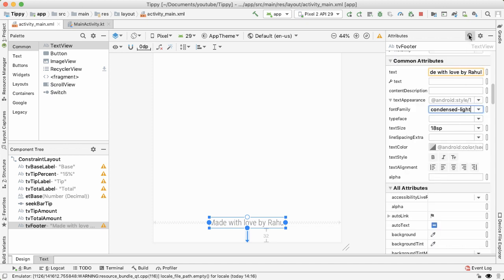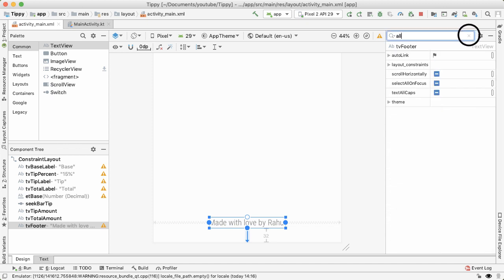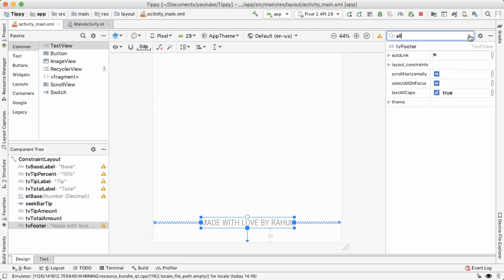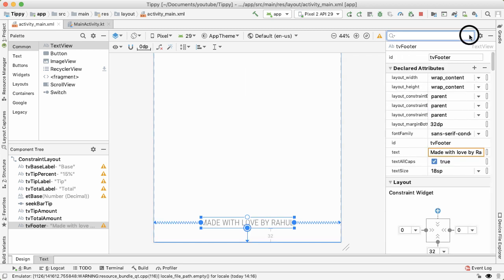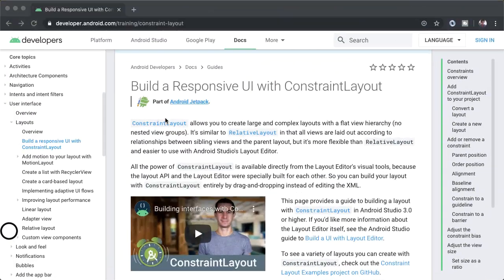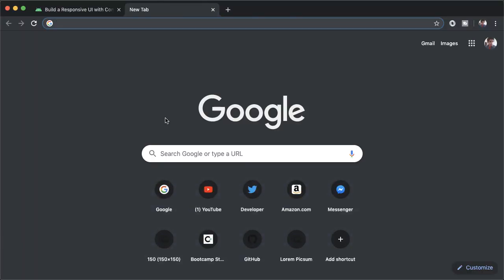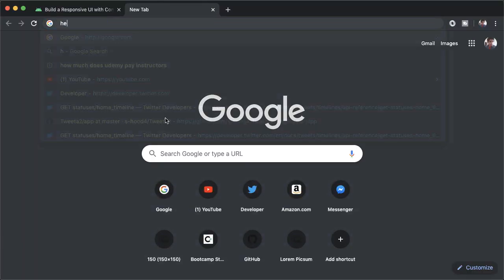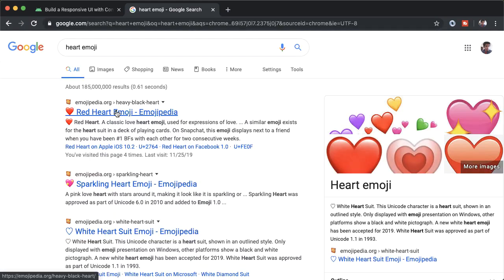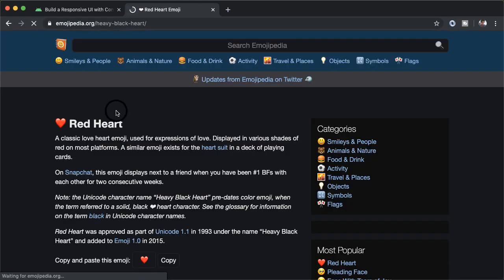And one more thing we can do is if you look for all caps in the settings here, which will do that for us. And finally, we want to change the text to actually have a heart emoji instead of showing the text. Literally what I did is I just googled for heart emoji. And the very first result which is from emojipedia,